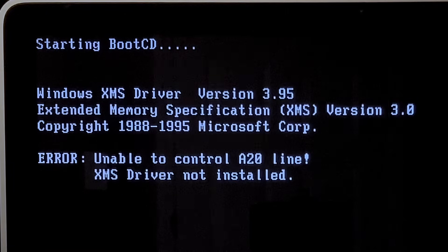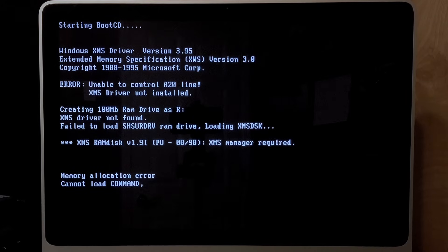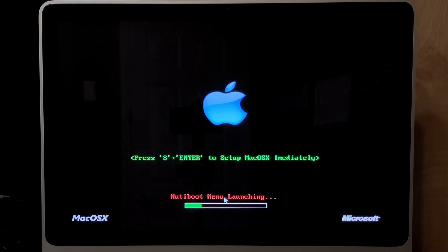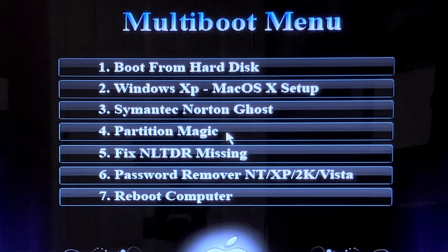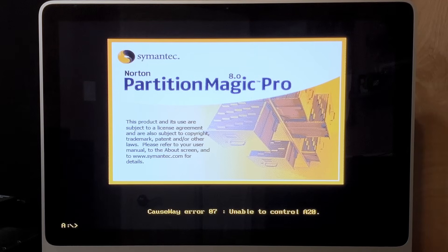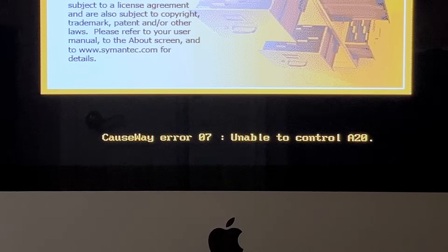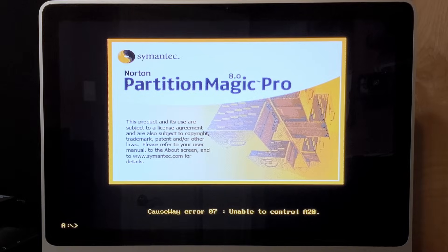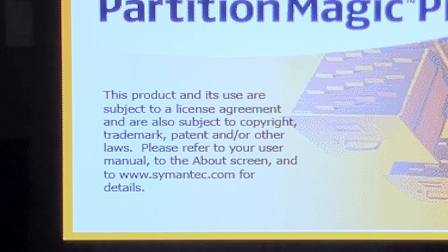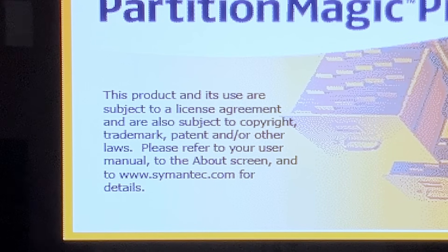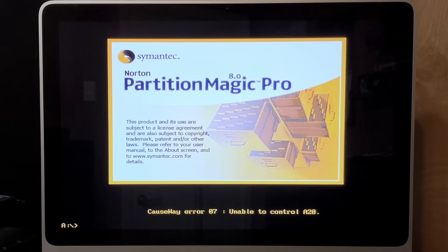Starting boot CD. Windows XMS driver. What is all this? Cannot load command. Alright, I guess this is as far as we're getting into this thing. Not sure what that ever would have been, but this boot screen's never gonna get old. What's next? Partition Magic. Probably need to use this anyway, so let's do it. Cool! Causeway error 07. Unable to control A20. I don't know what that means.